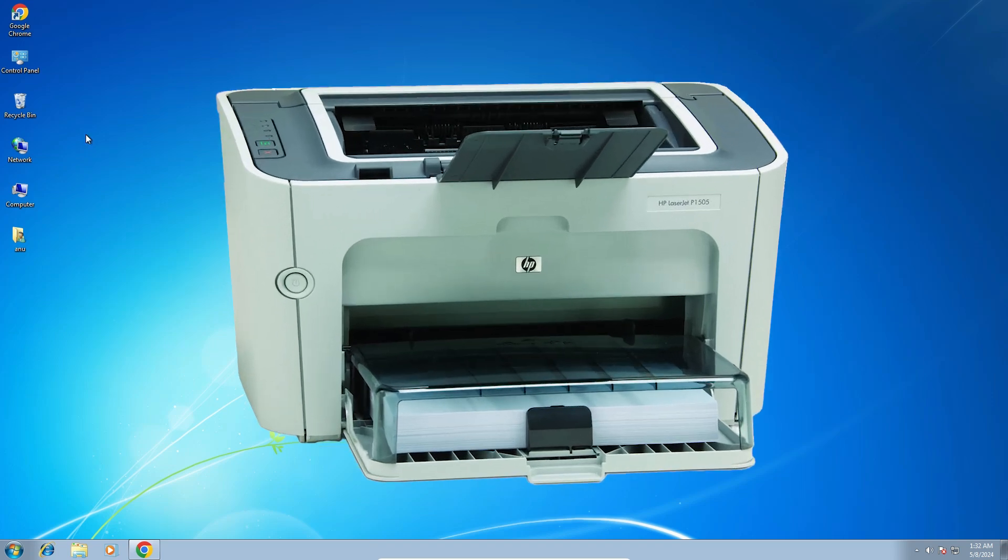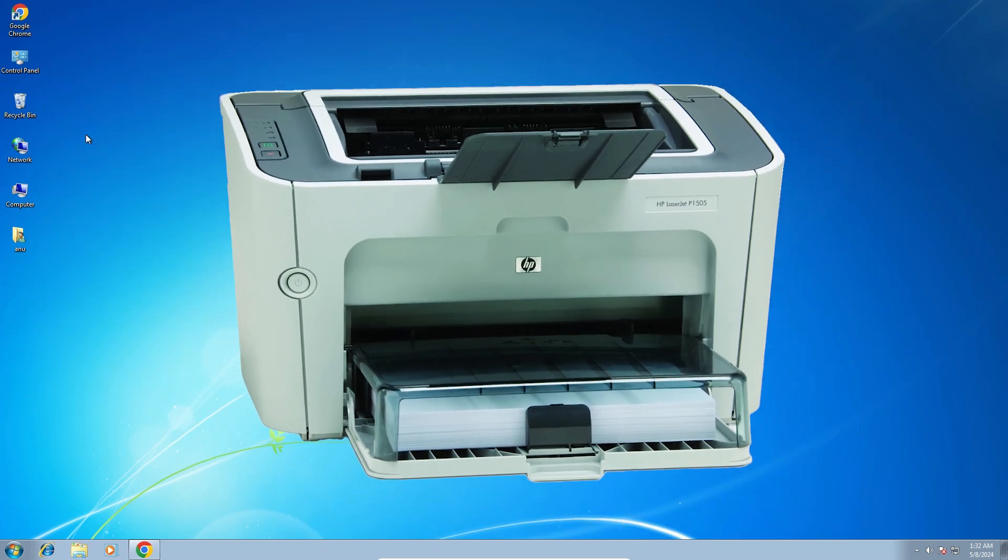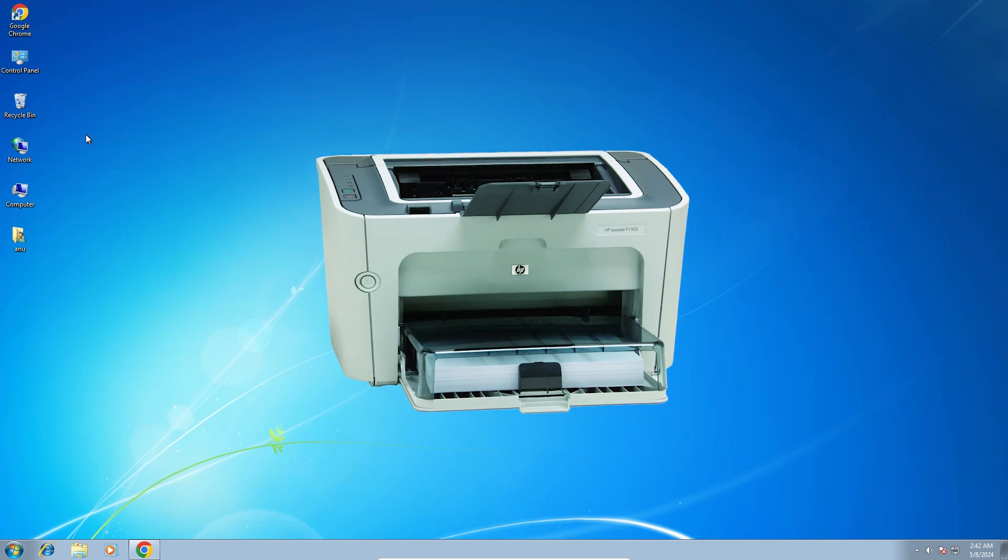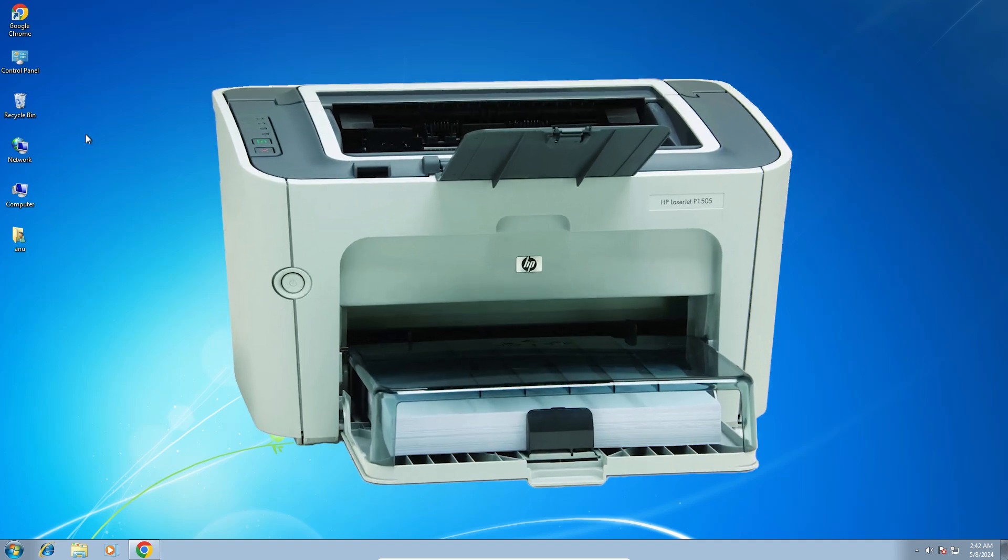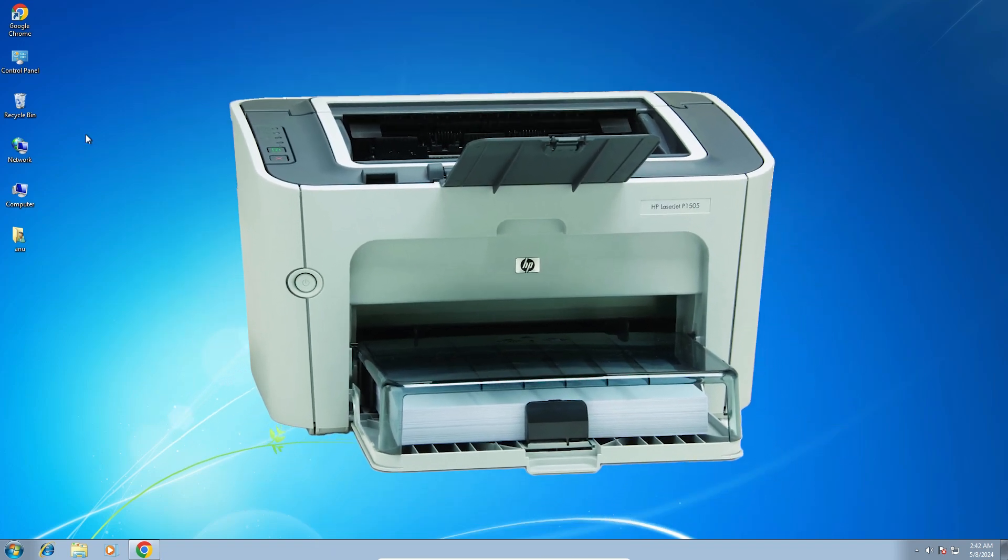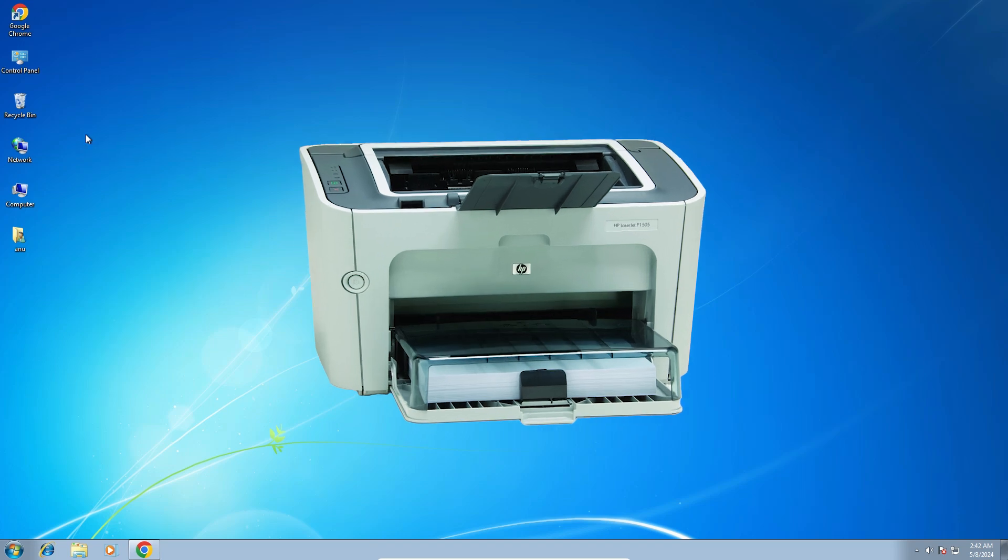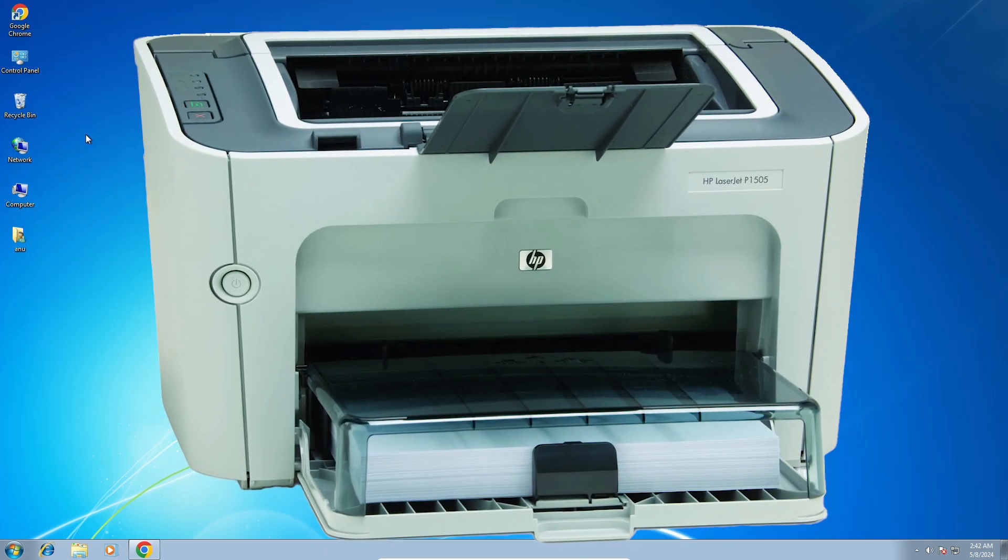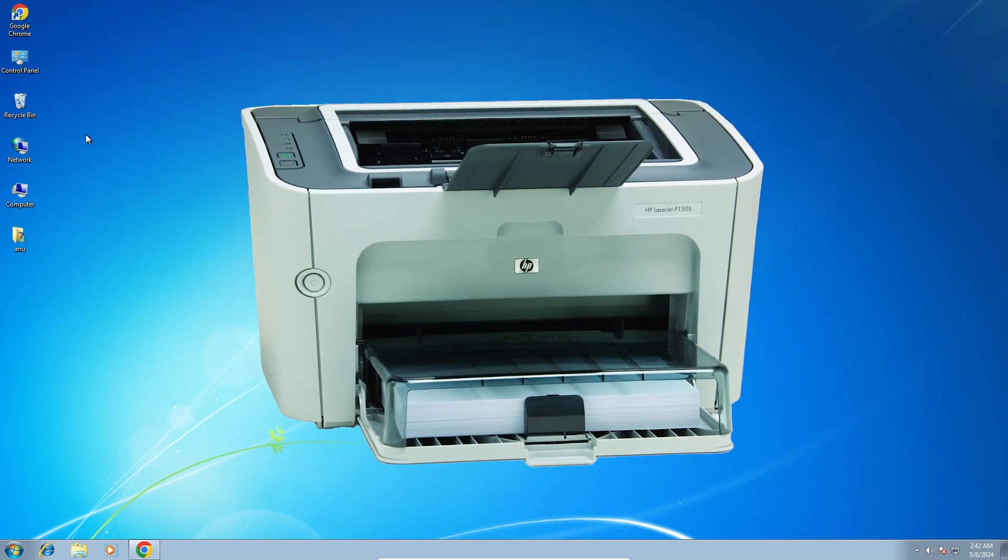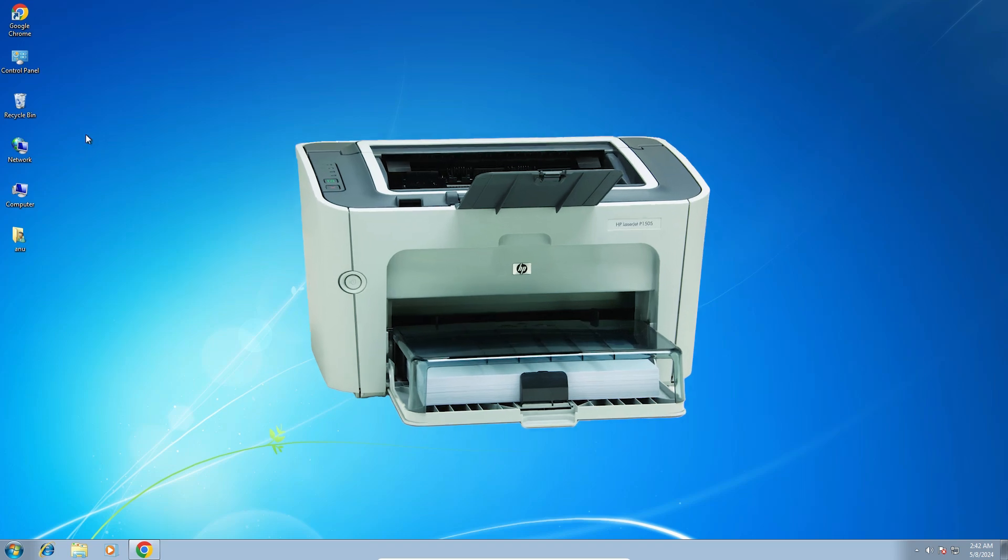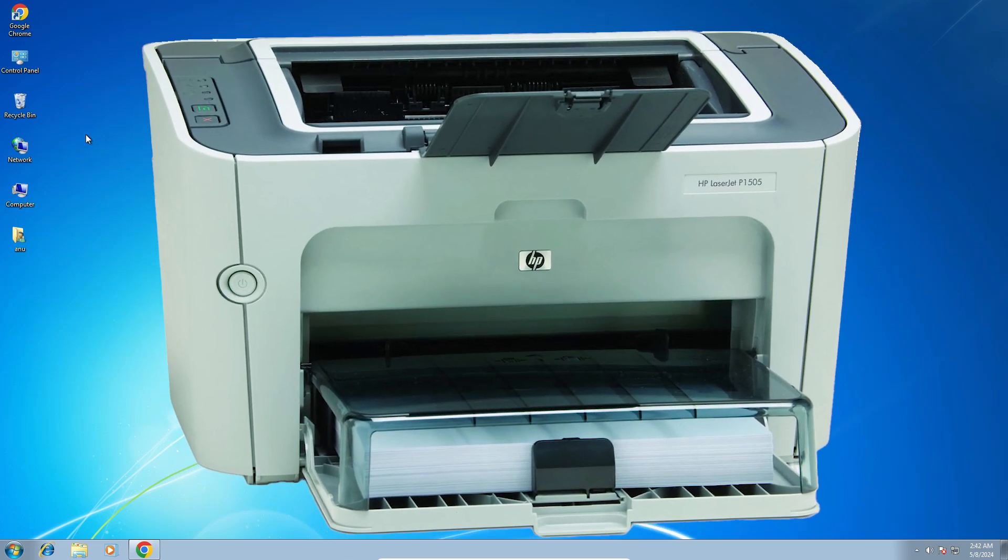Hello friends, welcome. In this video we're going to see how to download and install the HP LaserJet P1505 printer driver on a Windows 7 PC or laptop. It's a very easy and simple process, so let's get started.